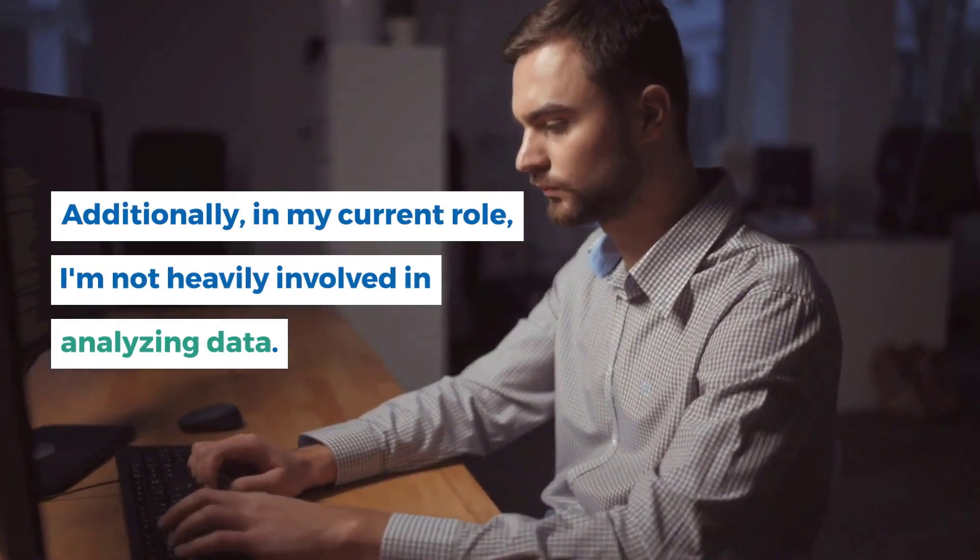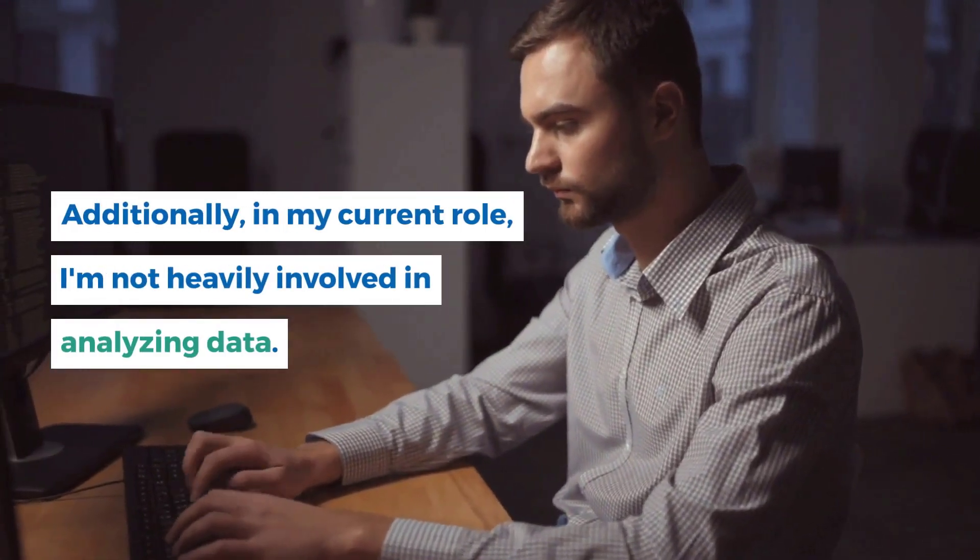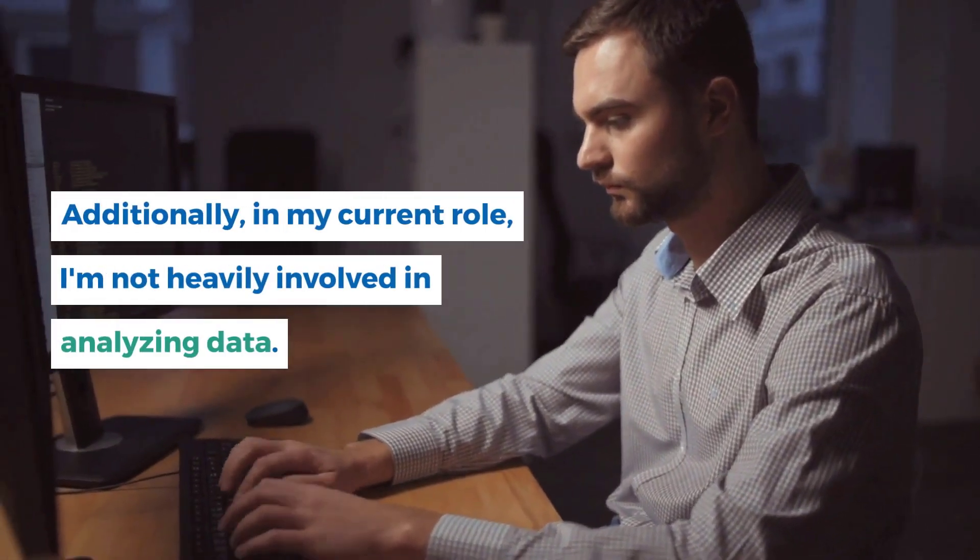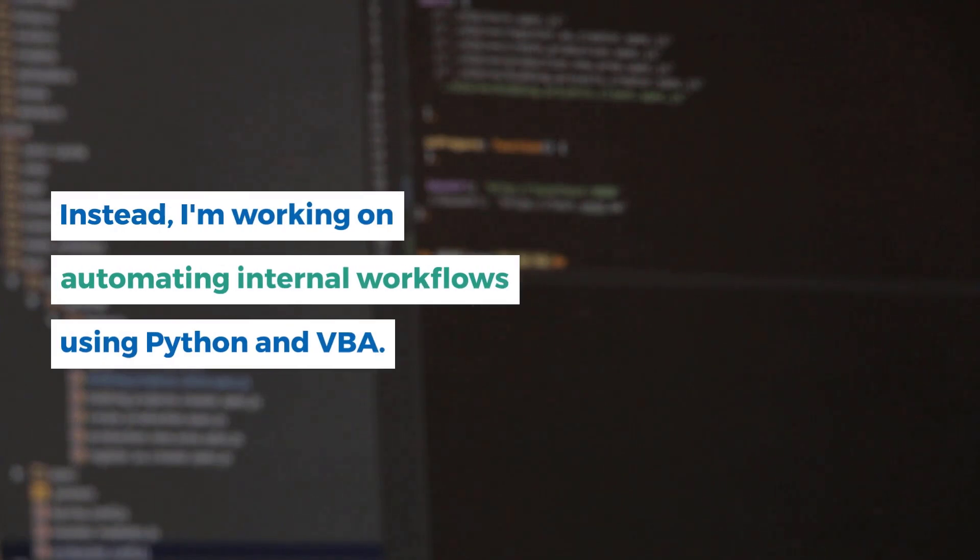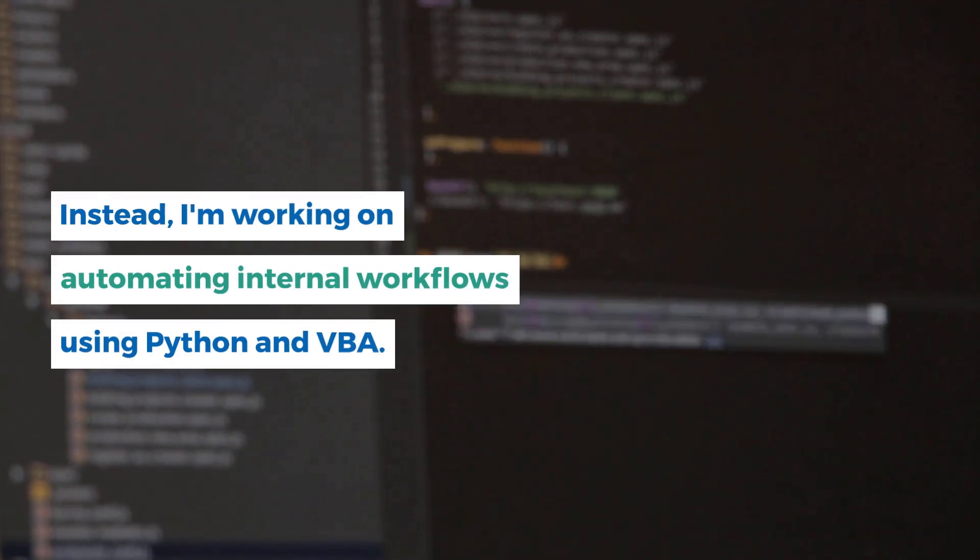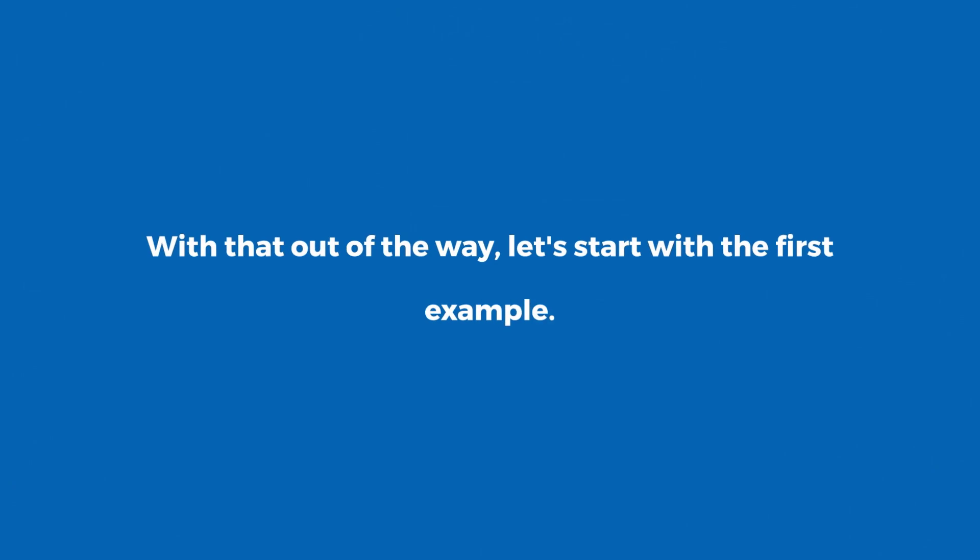Additionally, in my current role, I'm not heavily involved in analyzing data. Instead, I'm working on automating internal workflows using Python and VBA. With that out of the way, let us start with the first example.